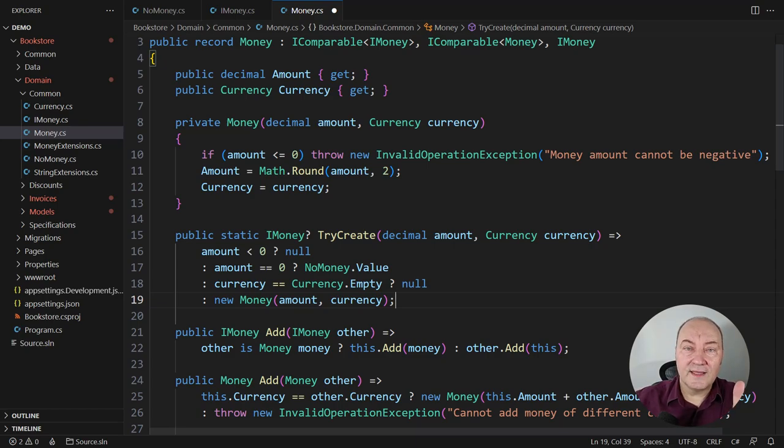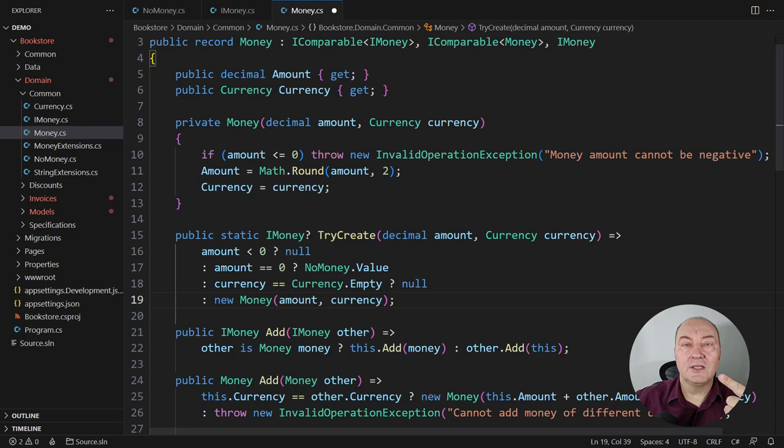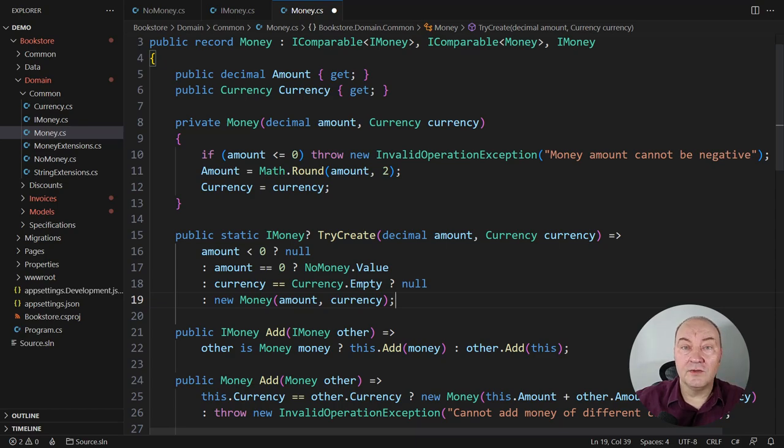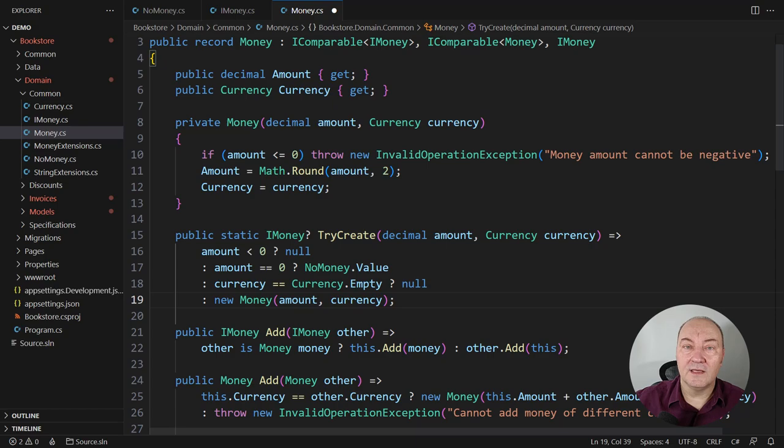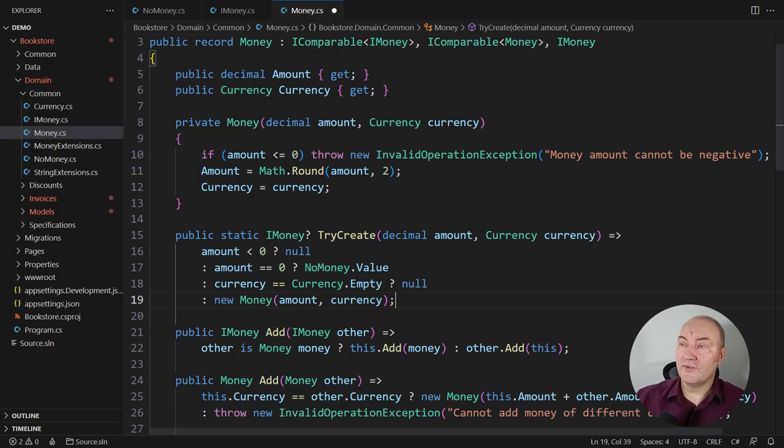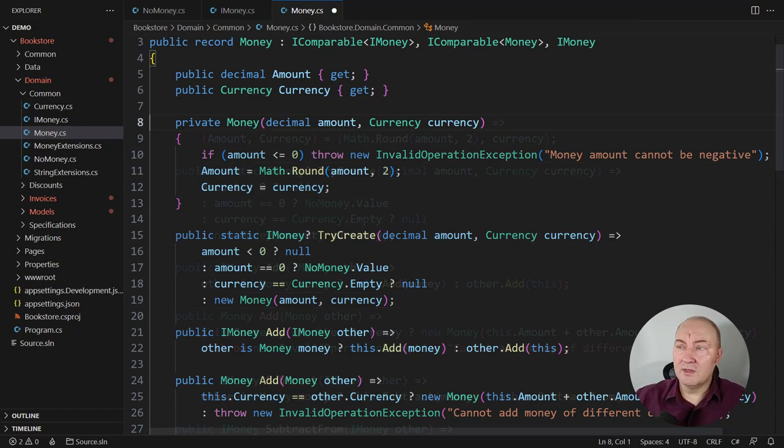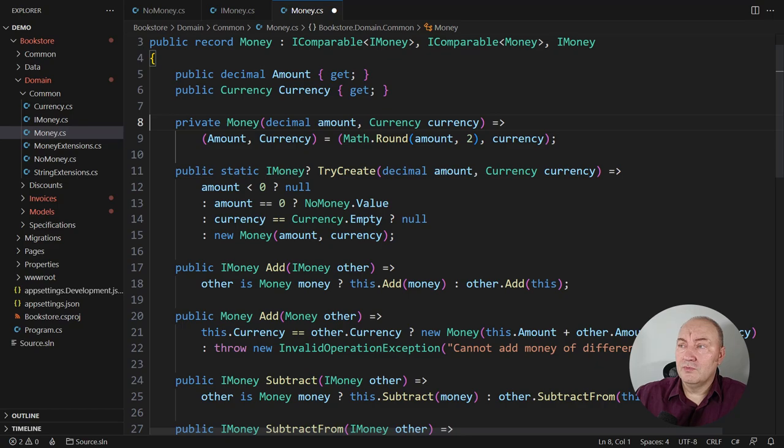This completes the smart constructor coding pattern. And it shows everything the common constructor cannot do. It can choose the runtime type of the result. And it can choose whether to create the result or to avoid creating it if it is not possible.